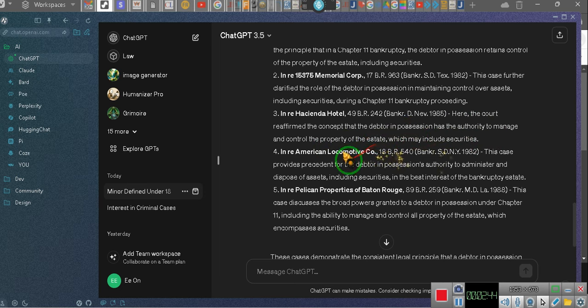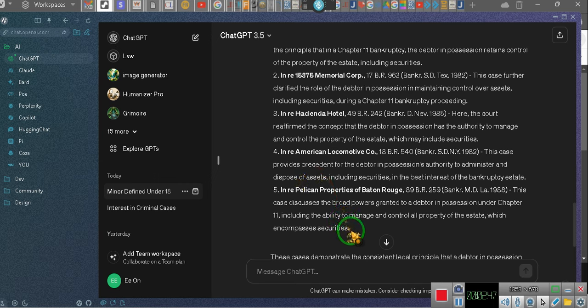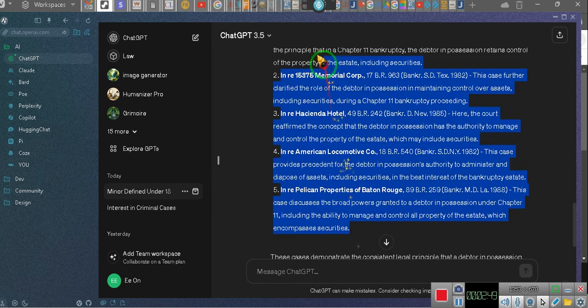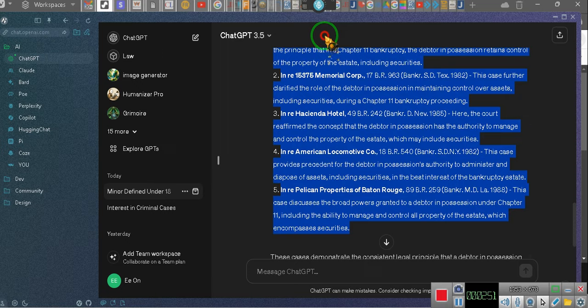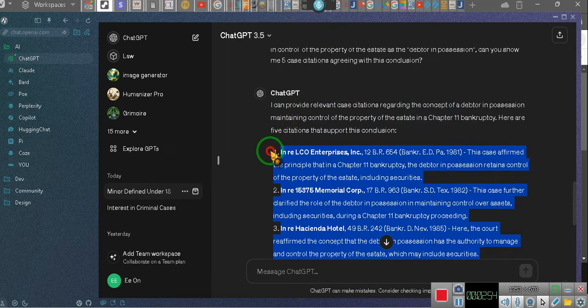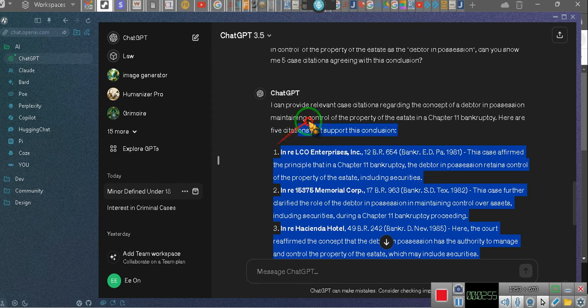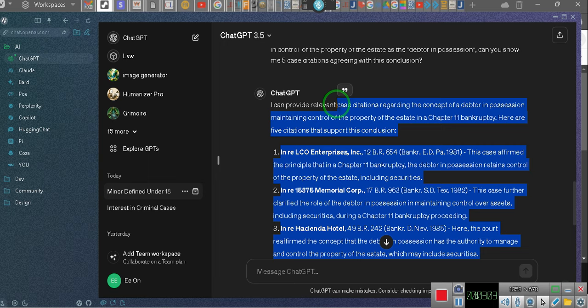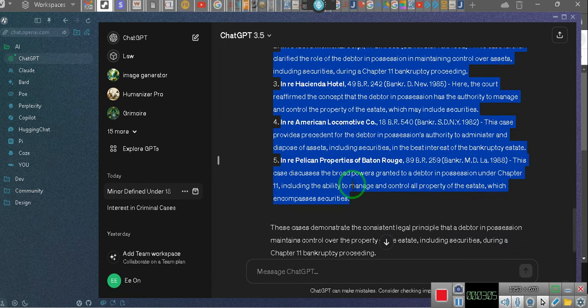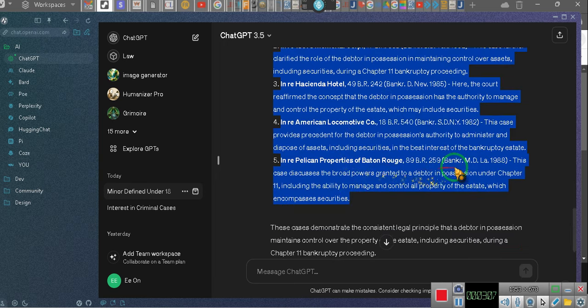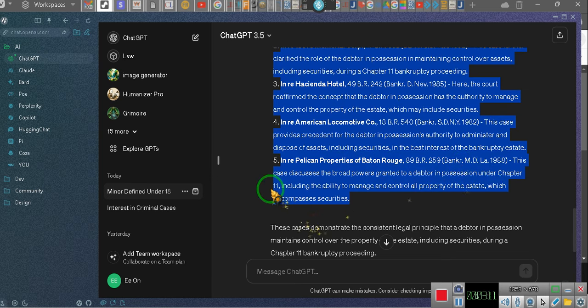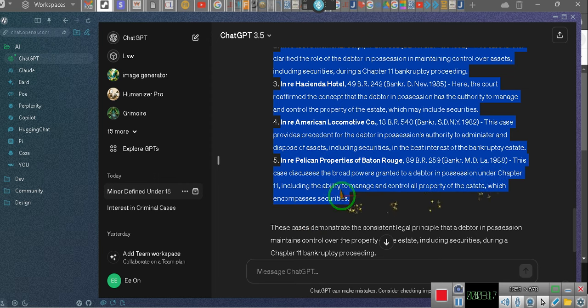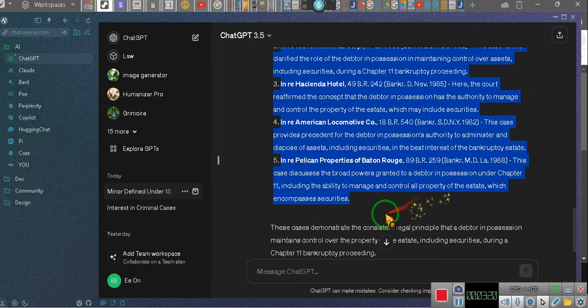Enry American Locomotive Co. 18 BR 540, Banker SDNY, 1982. Let's check this out, y'all, because I might be wrong. This case survived precedent for the debtor in possession's authority to administer and dispose of assets, including securities, in the best interests of the bankruptcy estate. Five, Enry Pelican Properties of Baton Rouge. Banker MD Law, 1988, Middle District, Louisiana. The estate discusses the broad powers granted to a debtor in possession of a Chapter 11. He's got broad powers, y'all! Manage and control all property of the estate, including securities! The consistent legal principle.